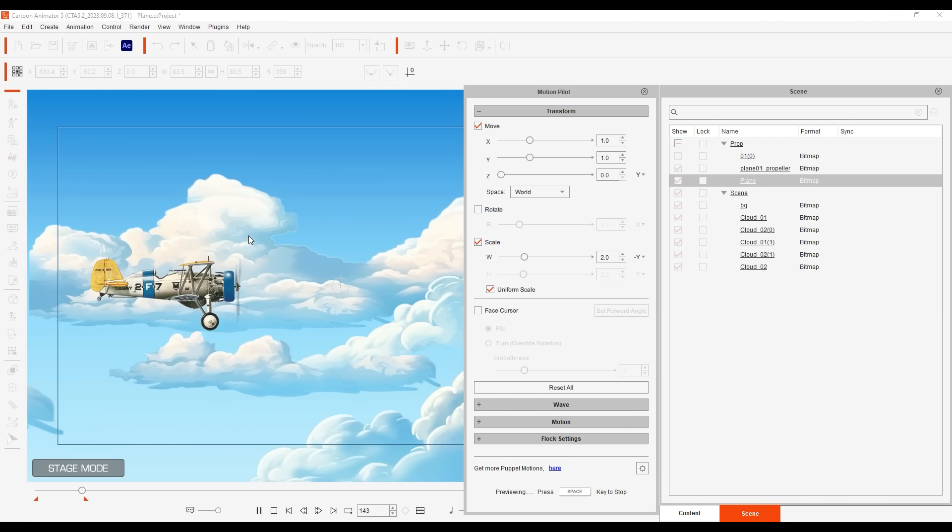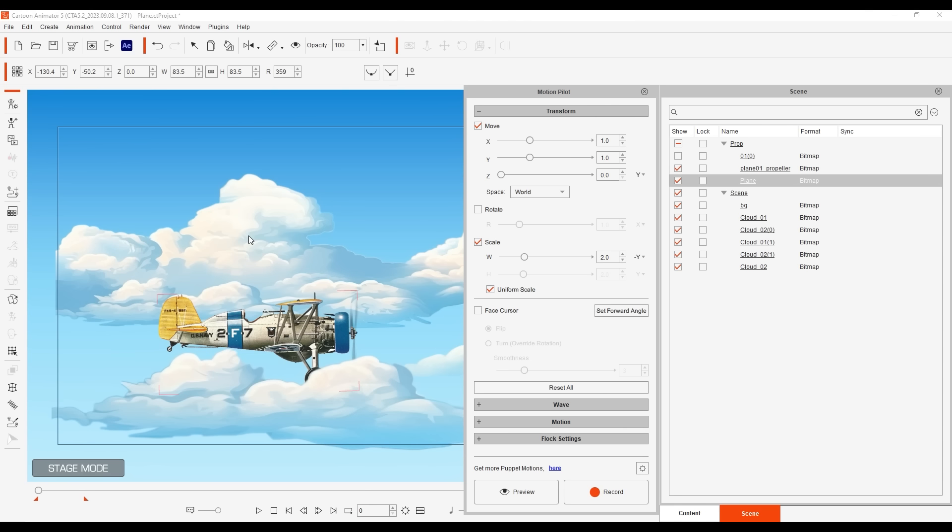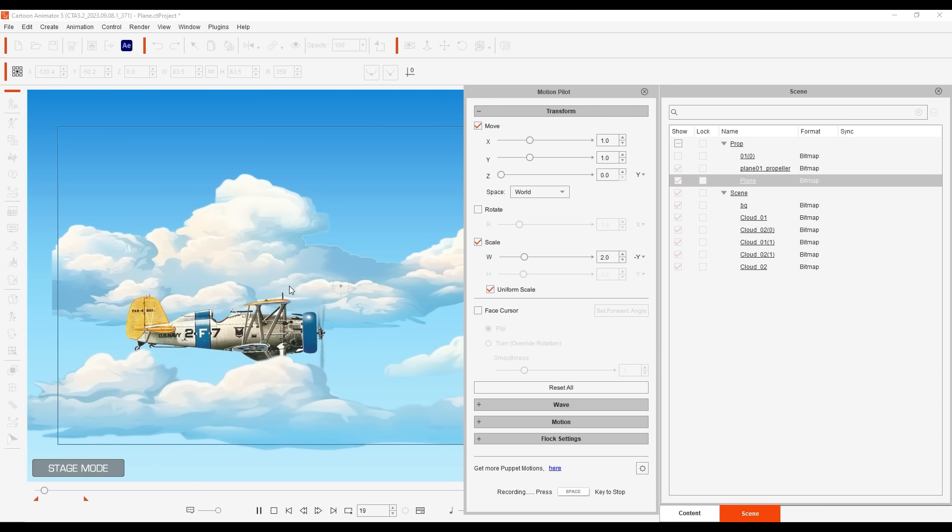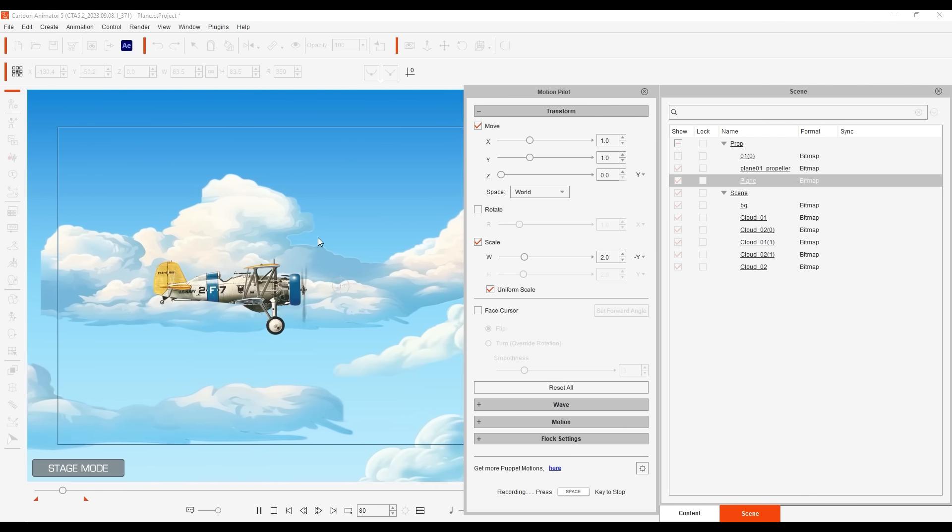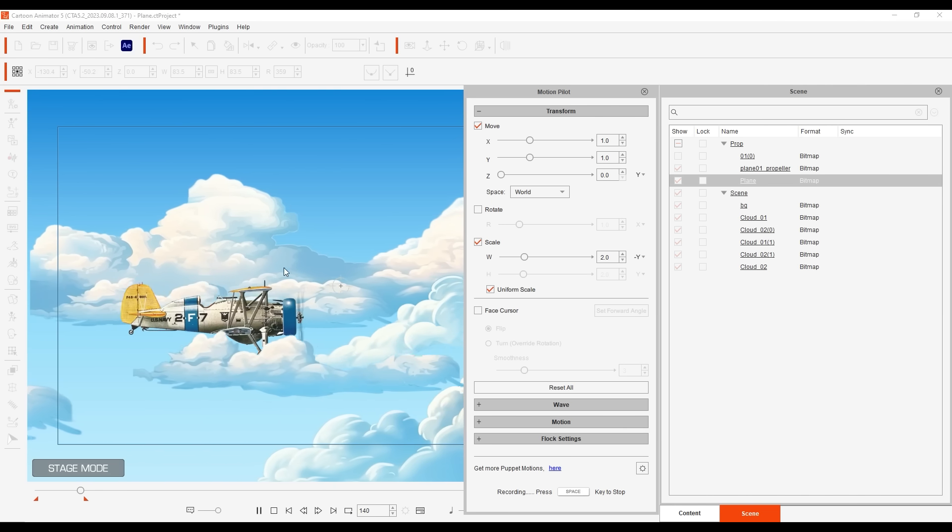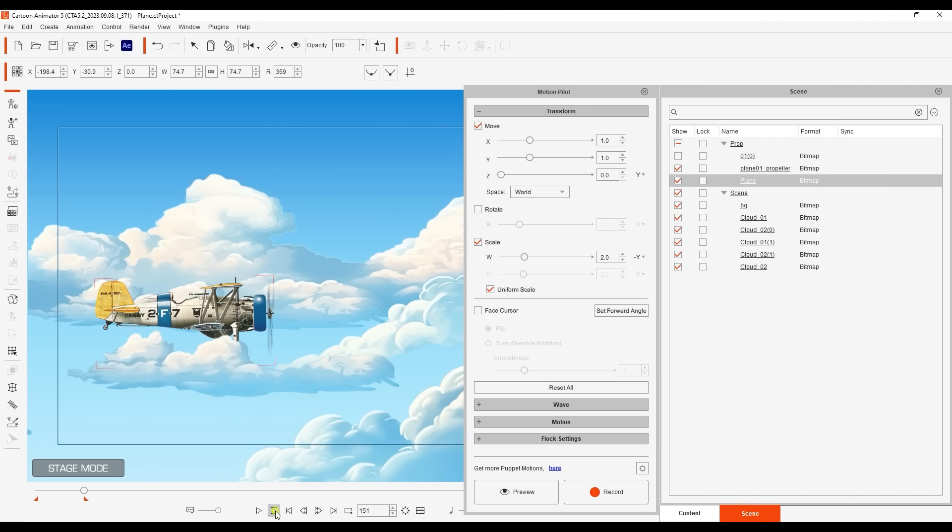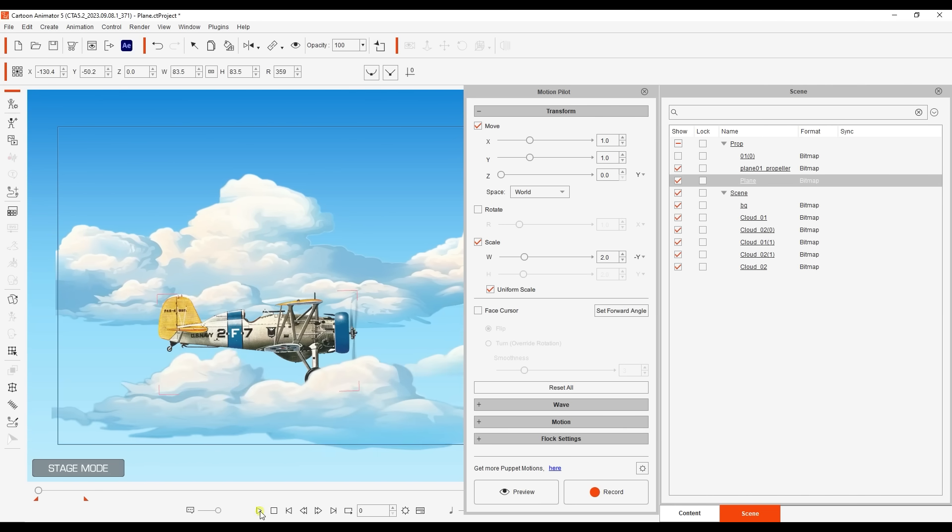This time let's record by hitting the record button and then space and I'll puppet the plane around. Notice upon playback that my mouse movement isn't as smooth as it could be.